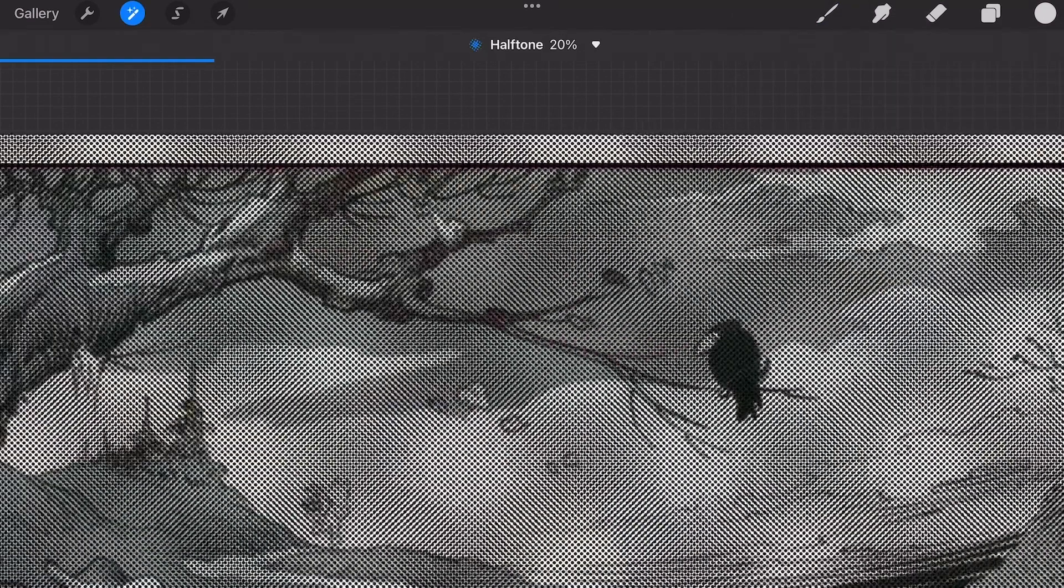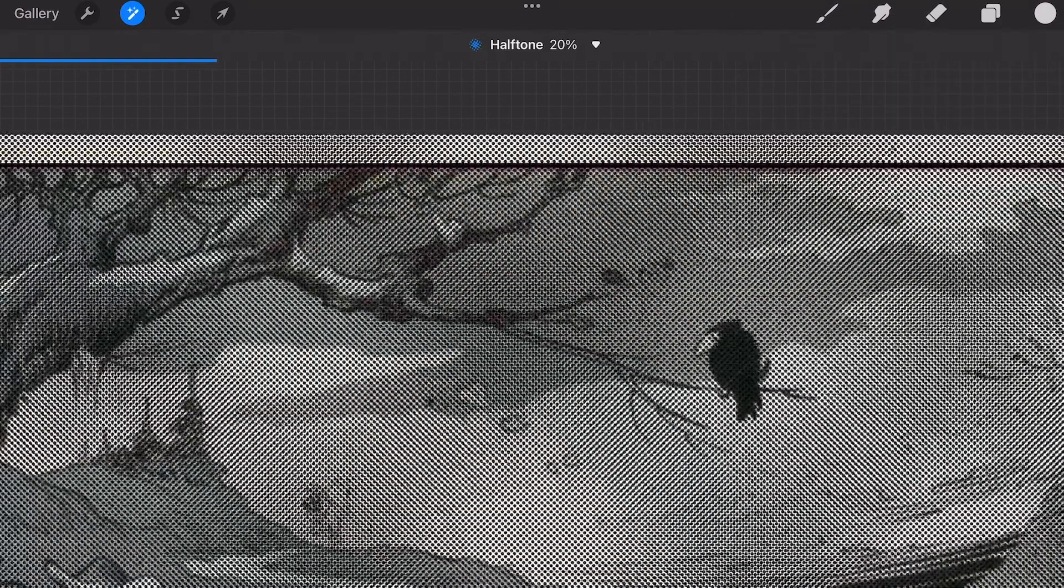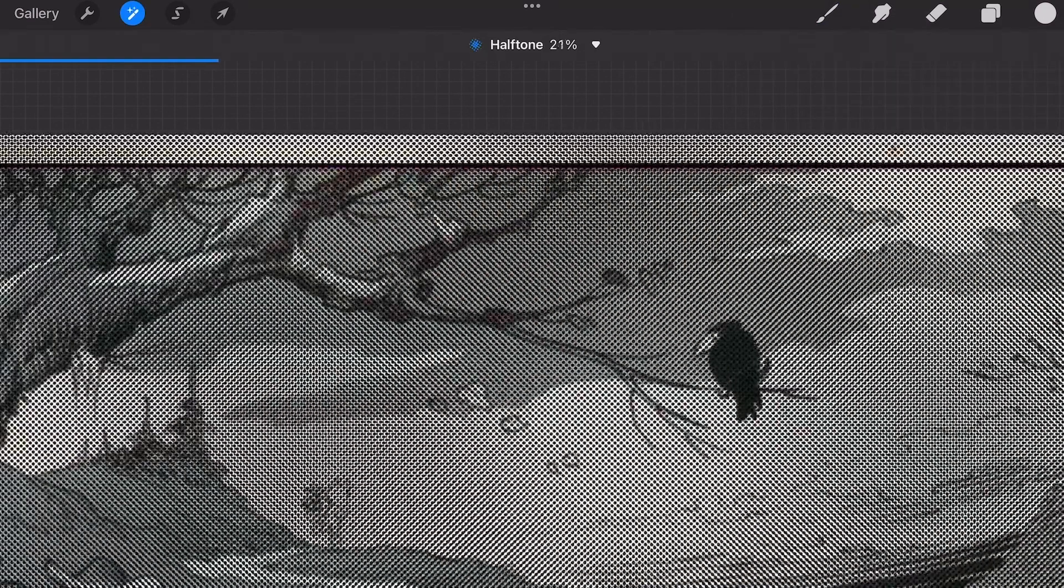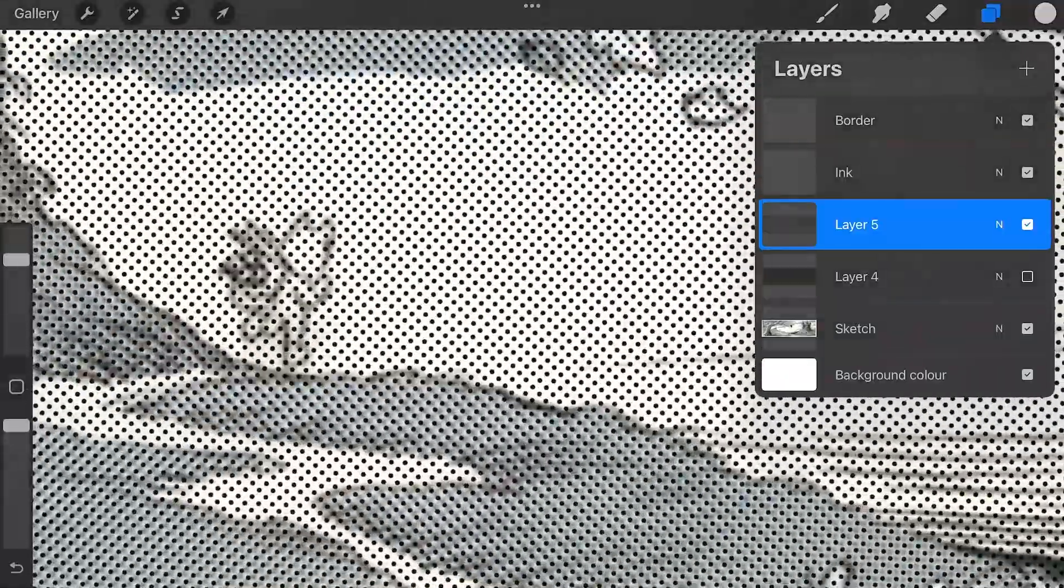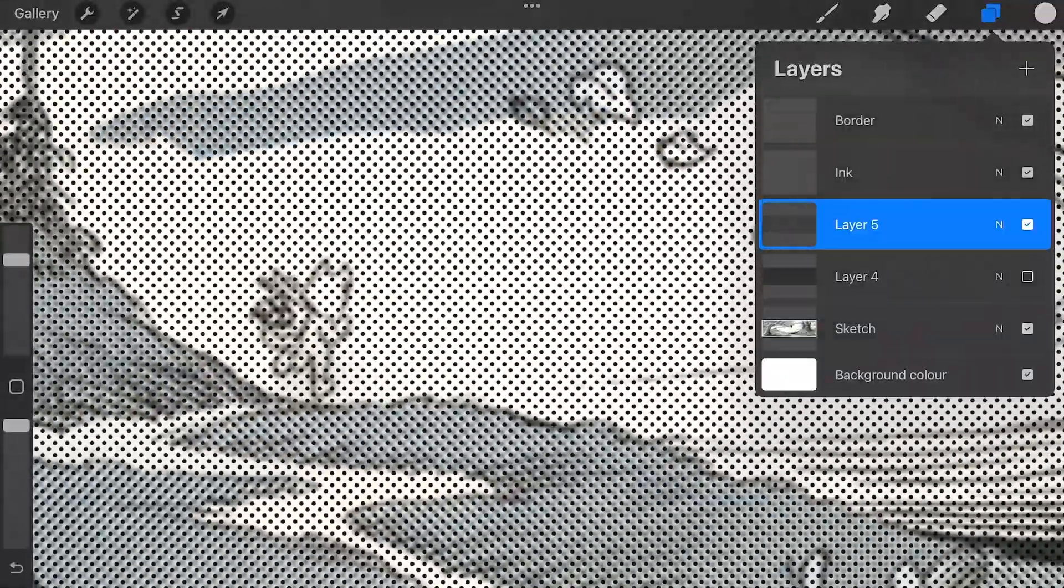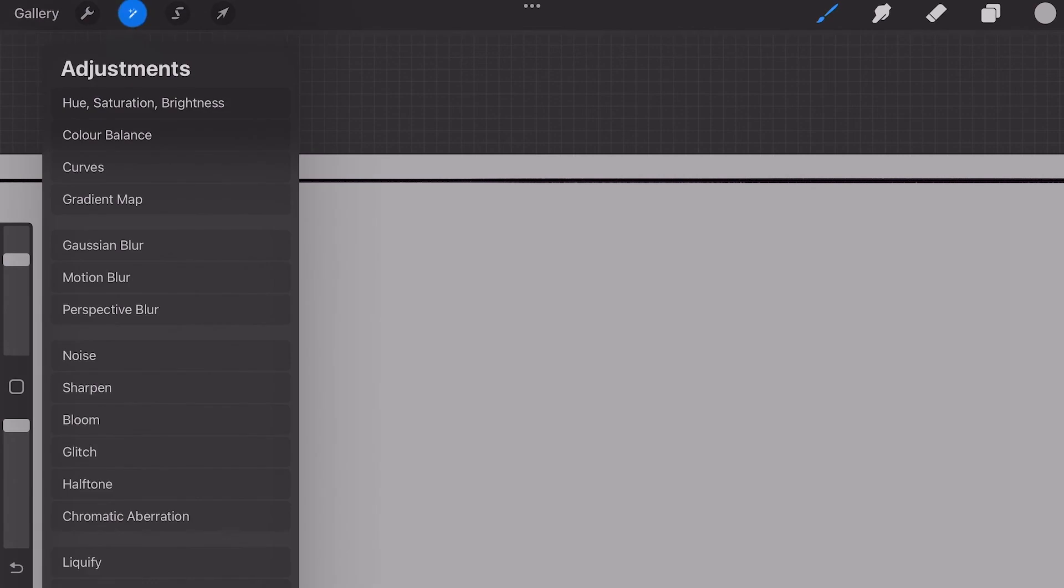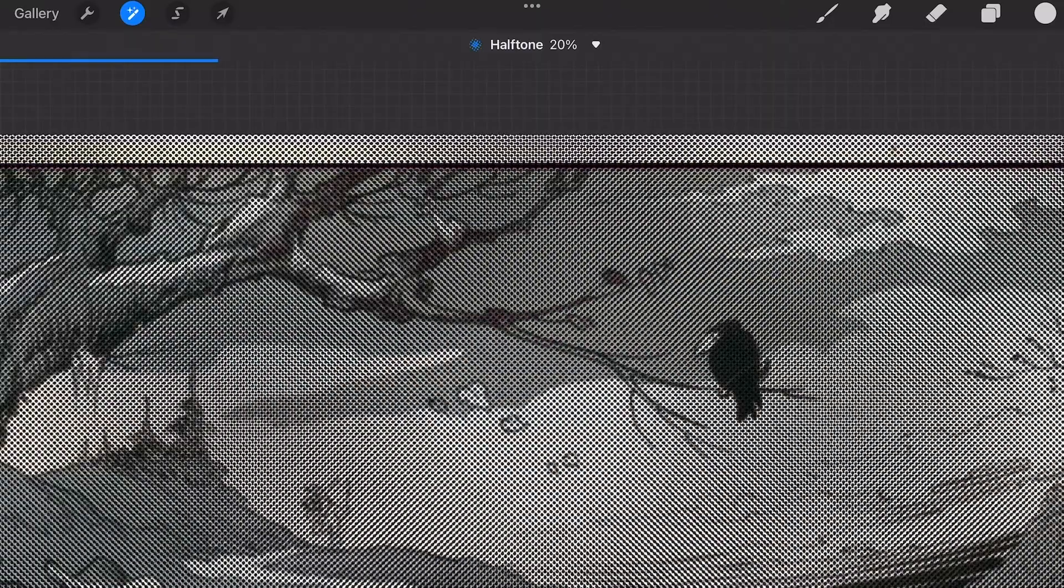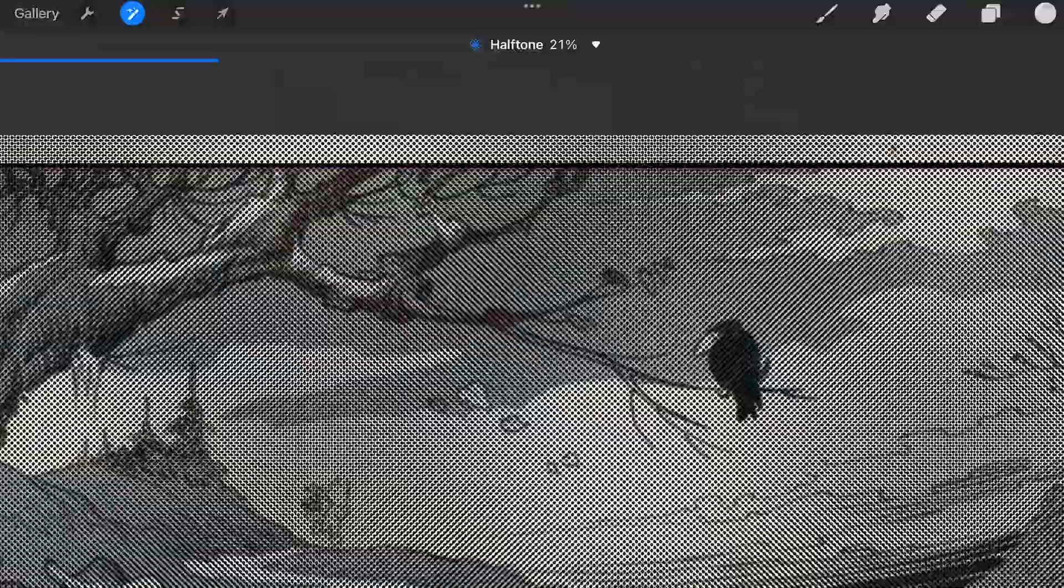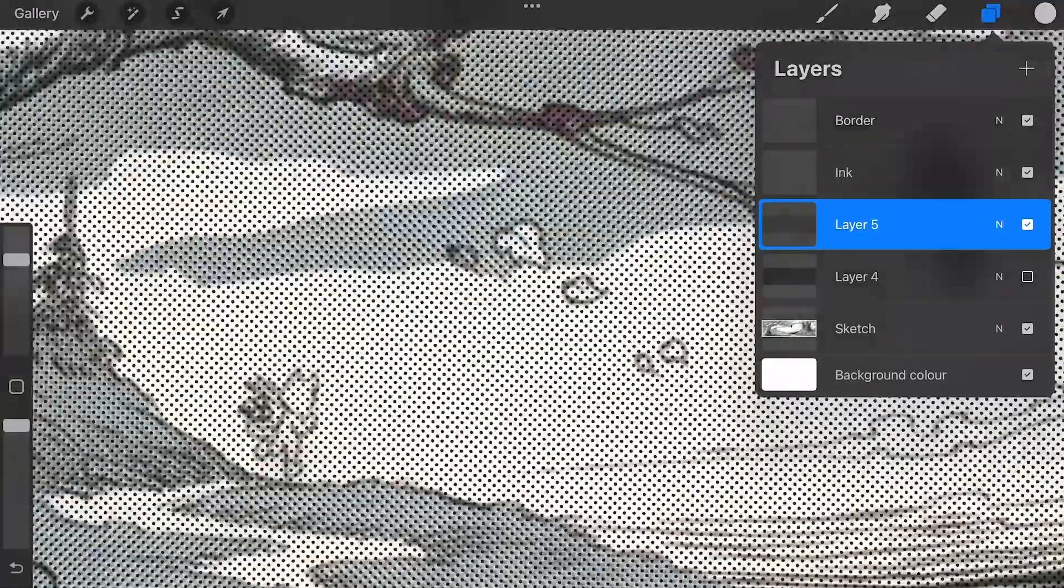For the halftone I created a default dot grid at 21%. In order to use halftones tap on adjustments and then tap on halftone. Below you see three options. I used screen print and set the percentage to 21% to match with the original.